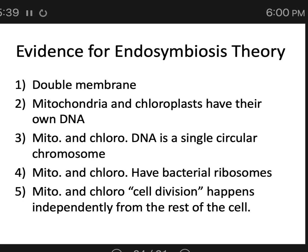During cell division, all organelles grow and divide in synchrony except for the mitochondria and chloroplasts. When a eukaryotic cell makes daughter cells — whether to grow human tissue or expand a colony of single-celled eukaryotes — all organelles grow and divide together, except mitochondria and chloroplasts, which have their own rate of division independent from the rest of the cell. Taken all together, these are extraordinarily convincing lines of evidence.